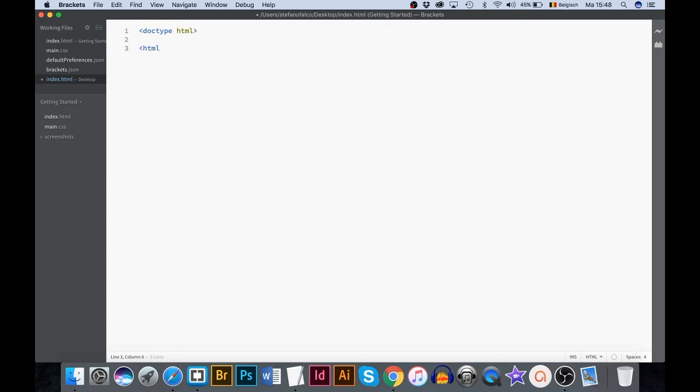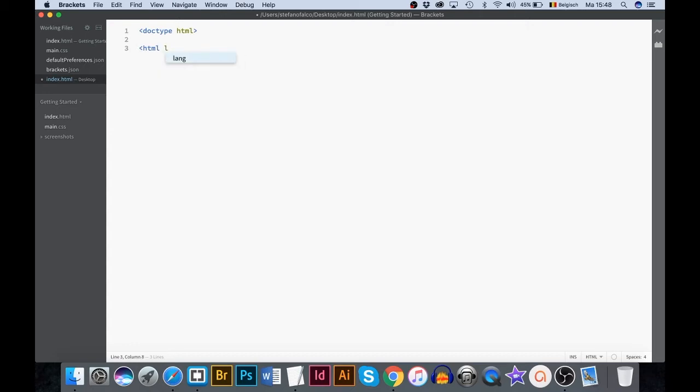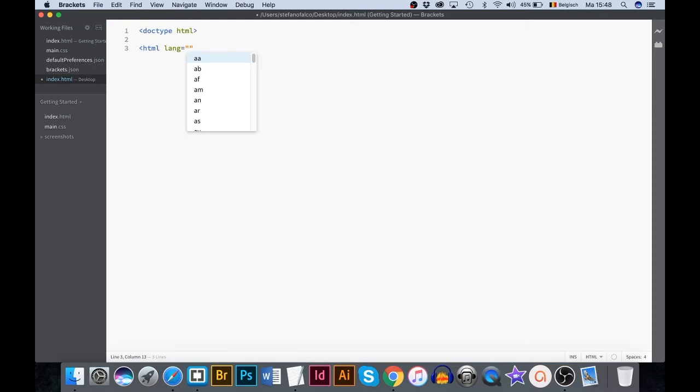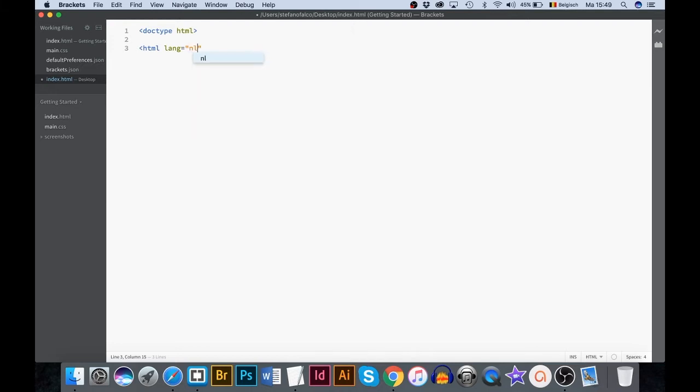Type a space and then the letter L for language. Now we have to insert a value for the lang attribute. Type EN. EN stands for English. If this was a Dutch page we would use NL. FR for French and so on. Close the rule using the greater than sign.